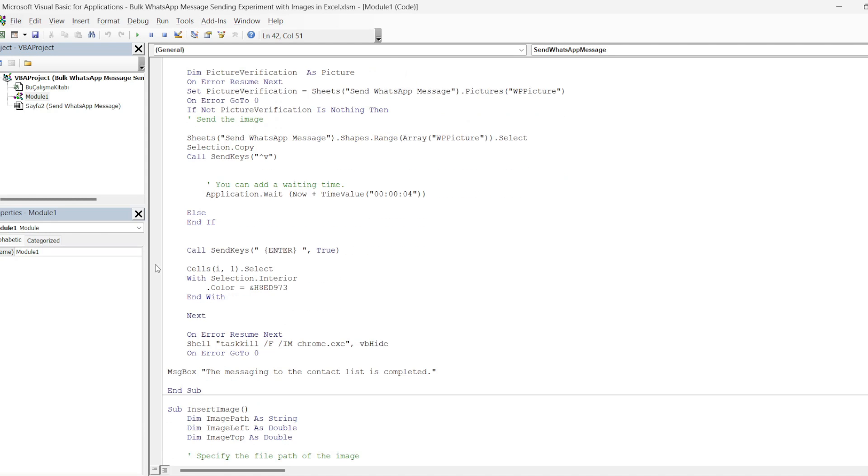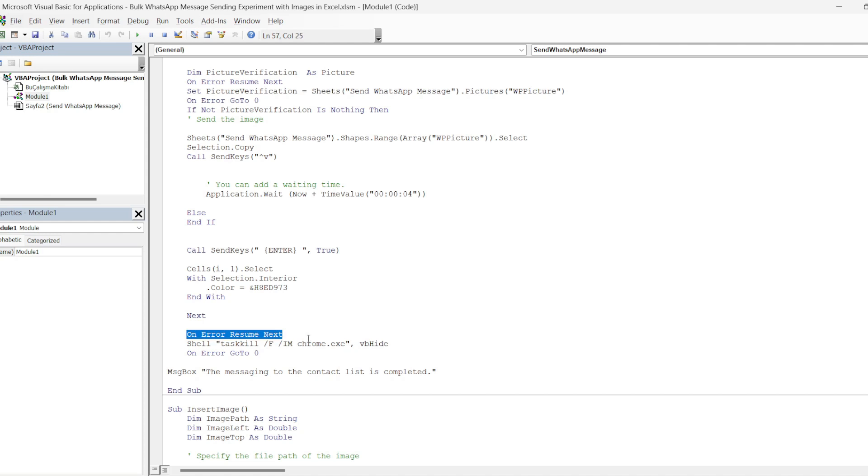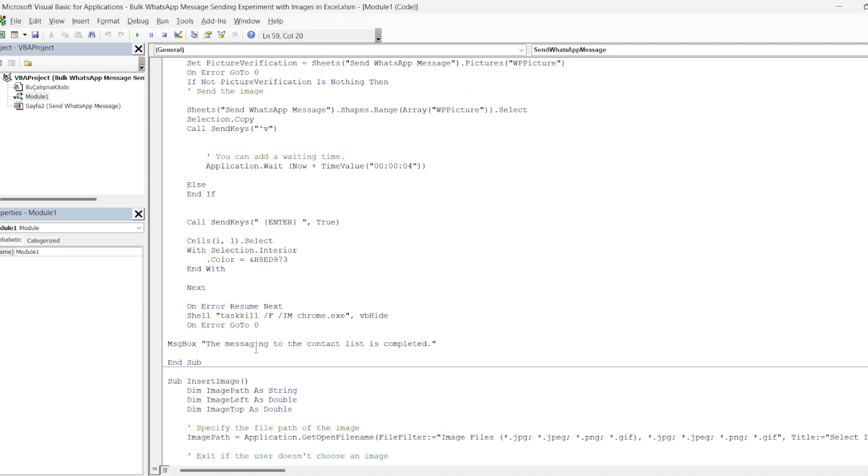Then in this range, there is the coloring of the fill colors of the senders I mentioned at the beginning of the video. As the i variable increases, we say apply the settings specified in these cells. We express the color code here. Finally, we express the closing of all Google Chrome tabs opened with hide in this command. It is worth noting that this code is only valid for closing the Chrome browser.